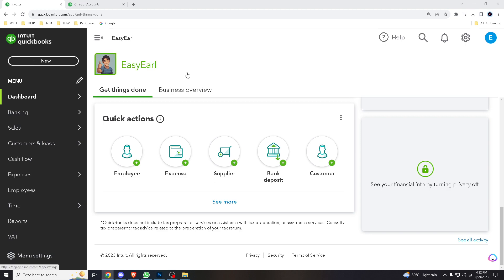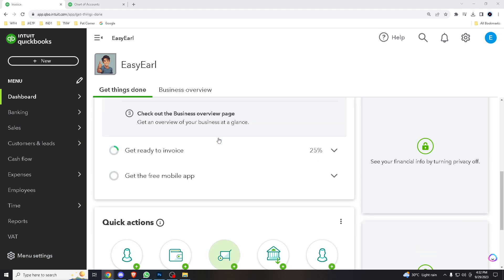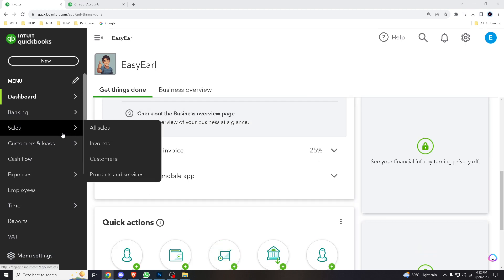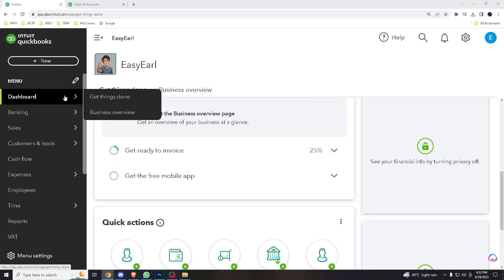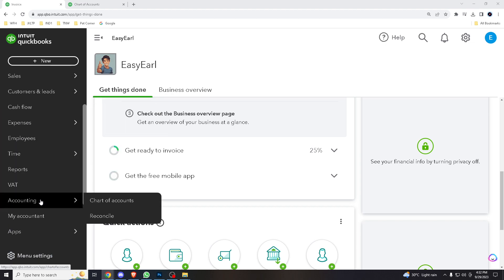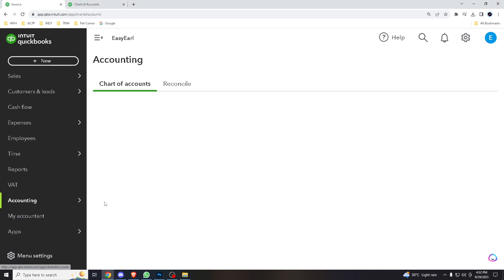Now, let's get right into it. If you are using the same version that I have, all you have to do is hover your mouse into the accounting and it has two options which are chart of accounts and reconcile, so you choose chart of accounts.